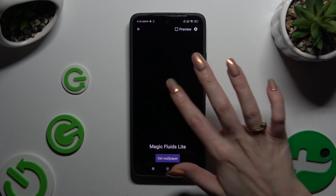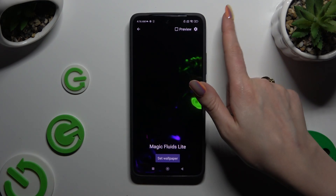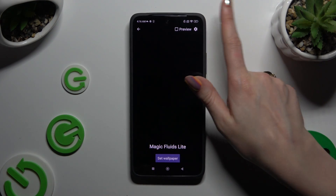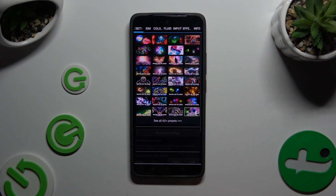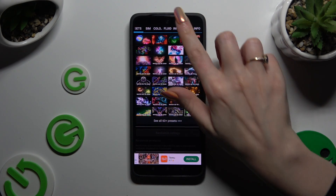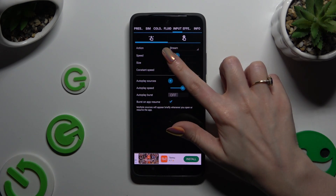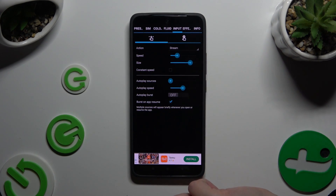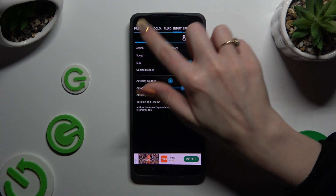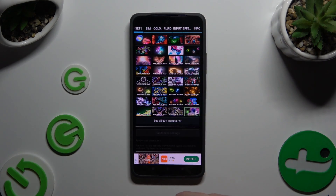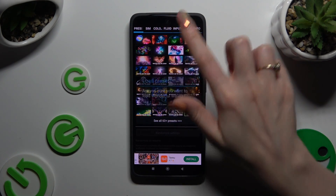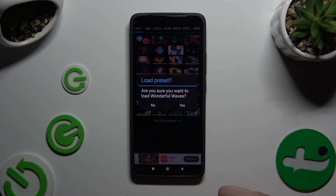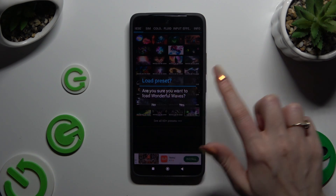If you want to make some changes, click on this gear at the top right corner and manage all of those however you want to. You can even select Presets at the top left corner, click on the best one for you, and select Yes in the pop-up to try it.